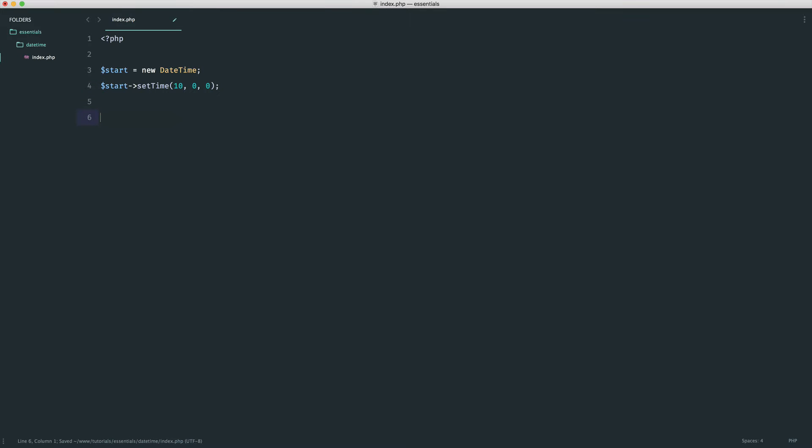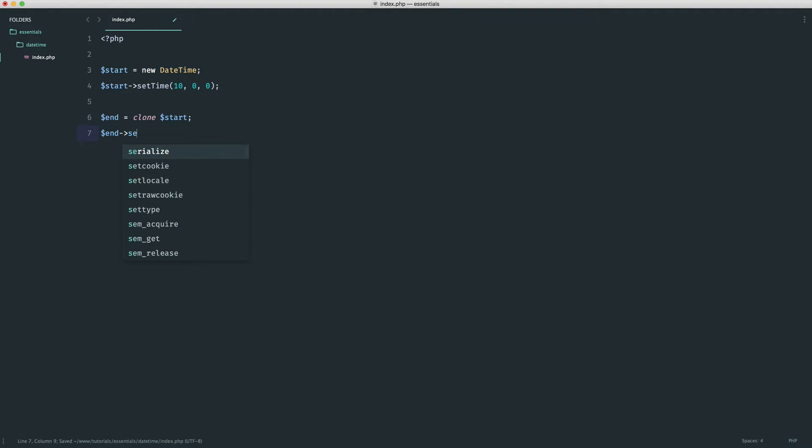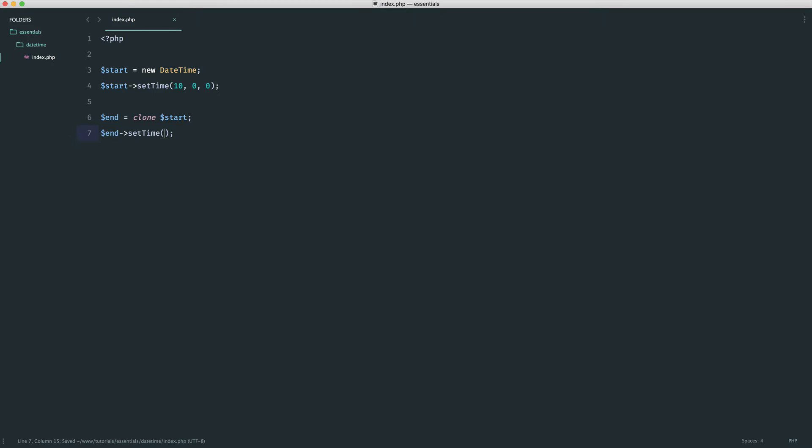So now that we have our start period, we need an end period. And we need to be really careful about this because we want to take the start and we want to go ahead and add time on. So let's say you were working with a date. You would want to clone the start because you might want a specific date in here. And then you would want to go ahead and set the time for this as well. Now, in this case, we want this to run maybe up to, let's say, 6 o'clock. So we'll say 1,800 hours.